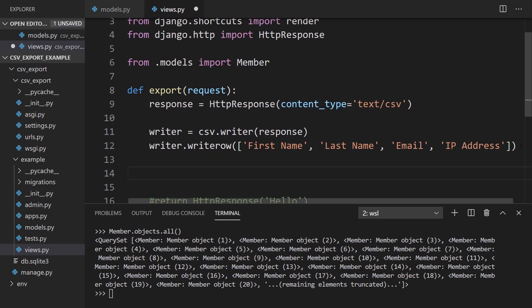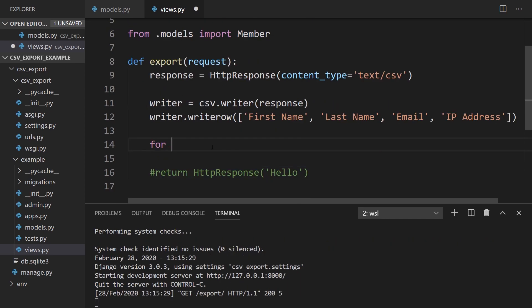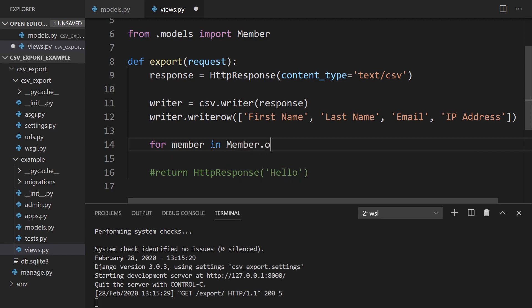And then what I want to do is loop over my member data. For each one, I want to write it to the CSV file or the response through the CSV writer. So for member in Member.objects, I want to get all, but I also want to get values_list. This will just give me the fields that I want without all the extra stuff that comes along with a model object. So I want first_name,